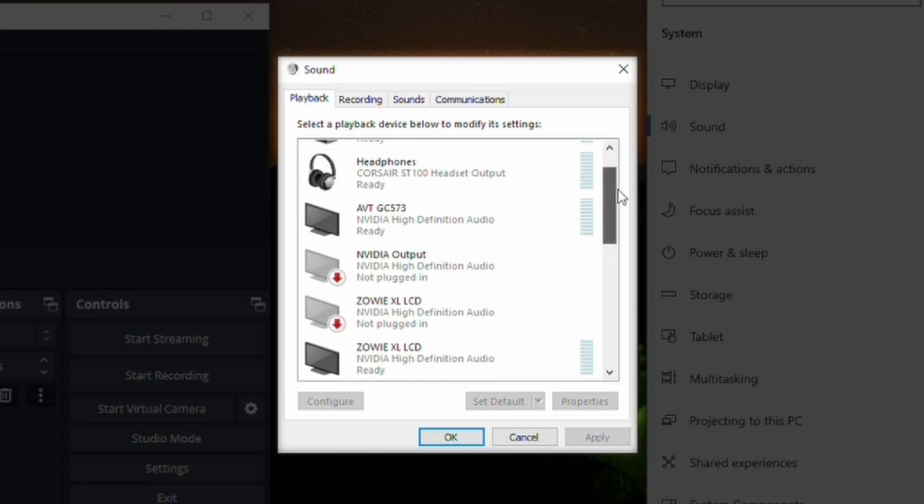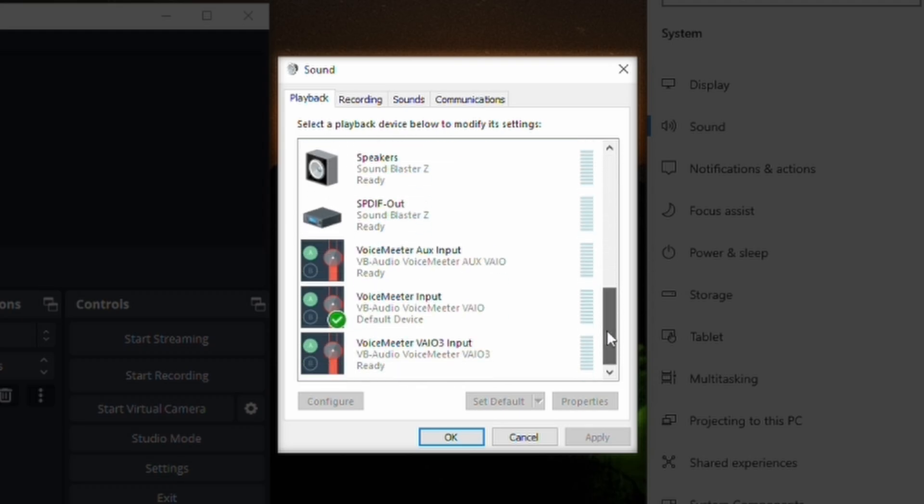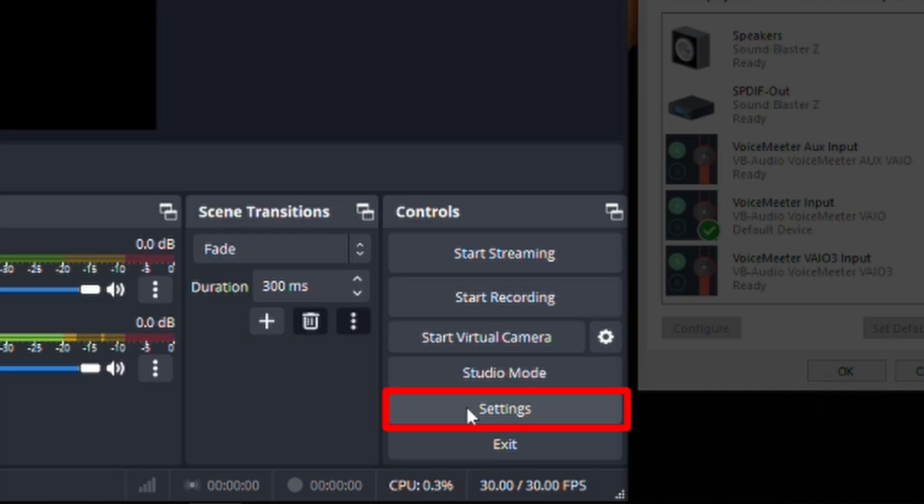However let's say you have a headset. Corsair, whatever it doesn't matter. Maybe you have a DAC system. Whatever your default is on Windows right here with this little check mark default device is what's going to be coming through on the desktop audio. So let's talk about that for a sec.